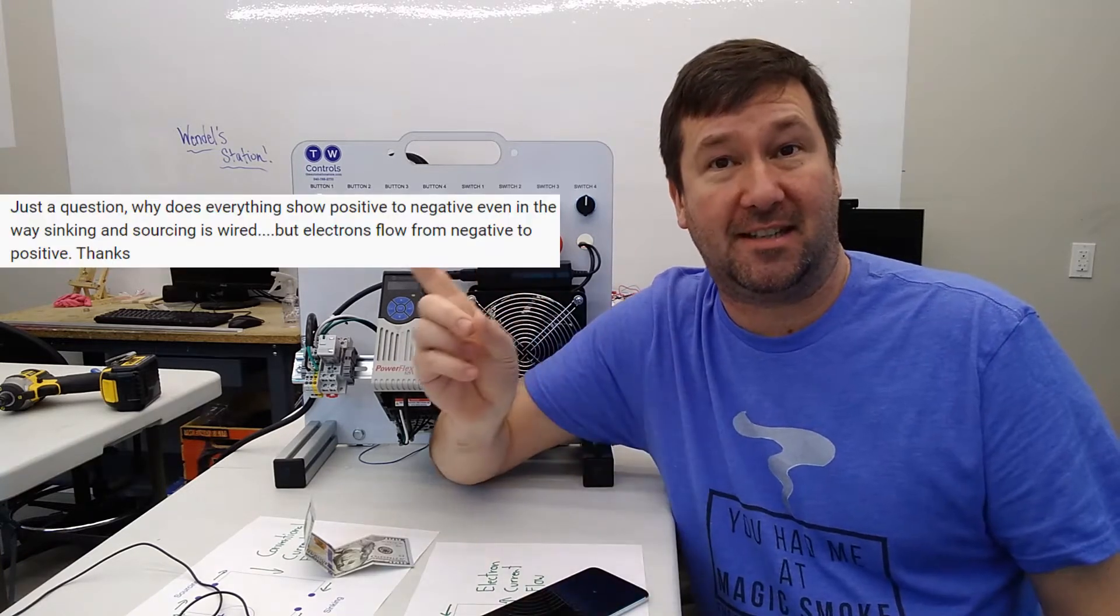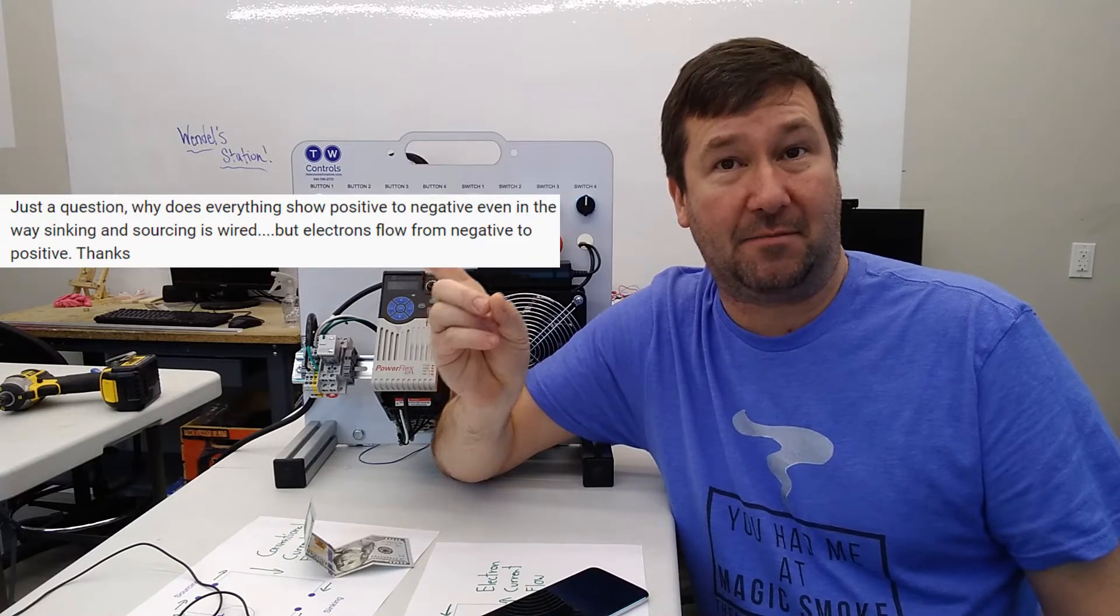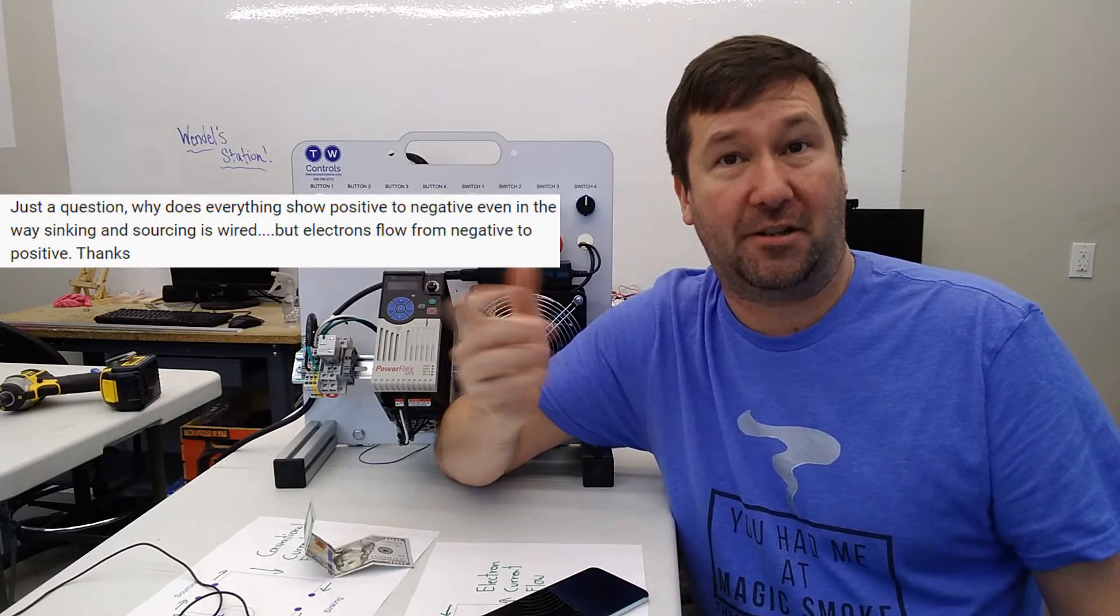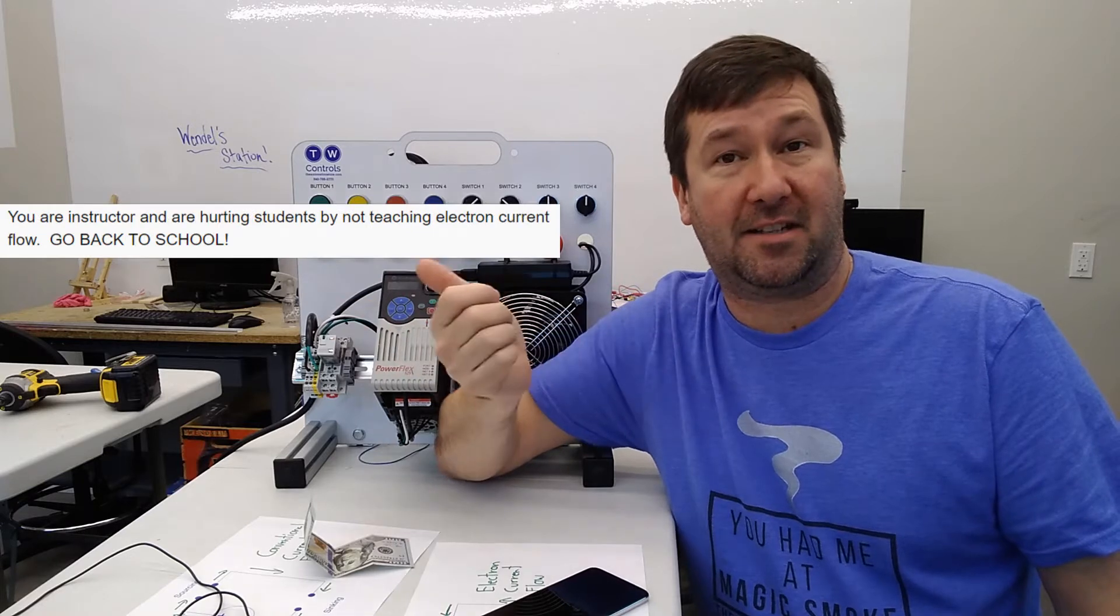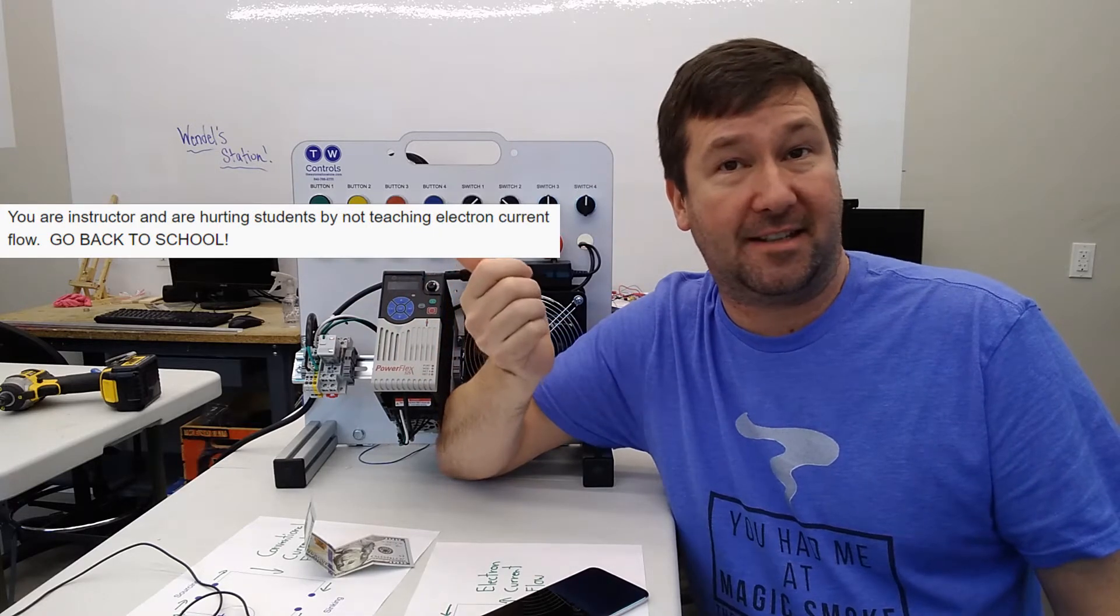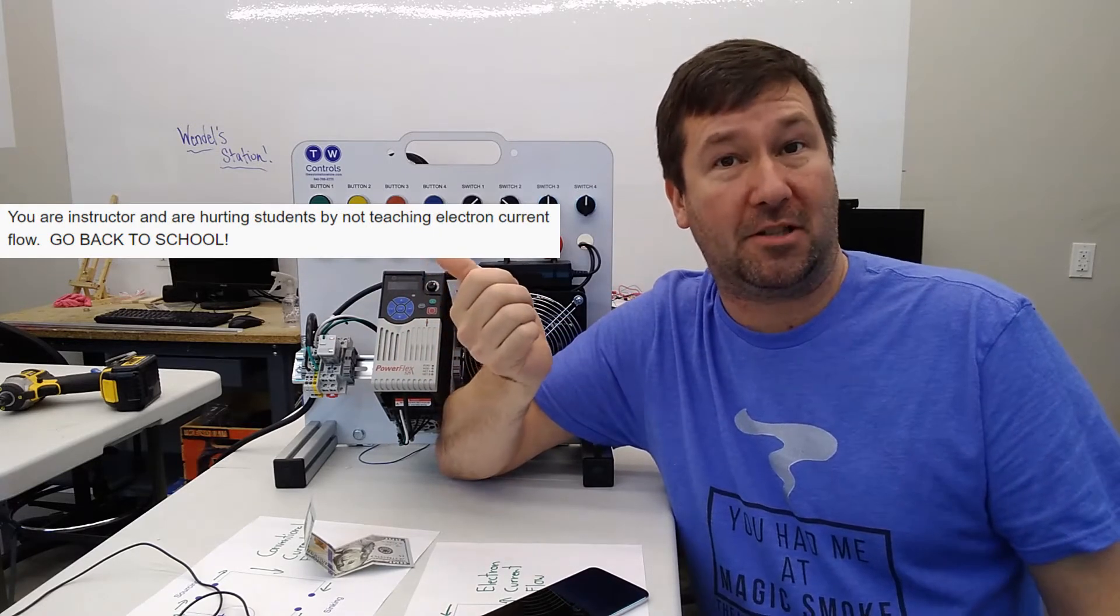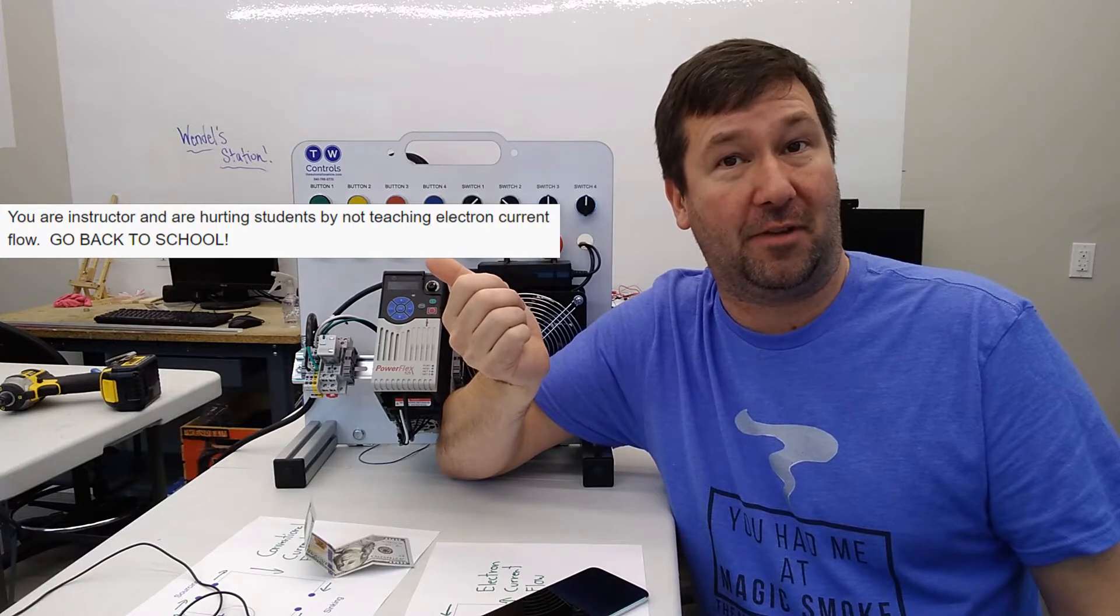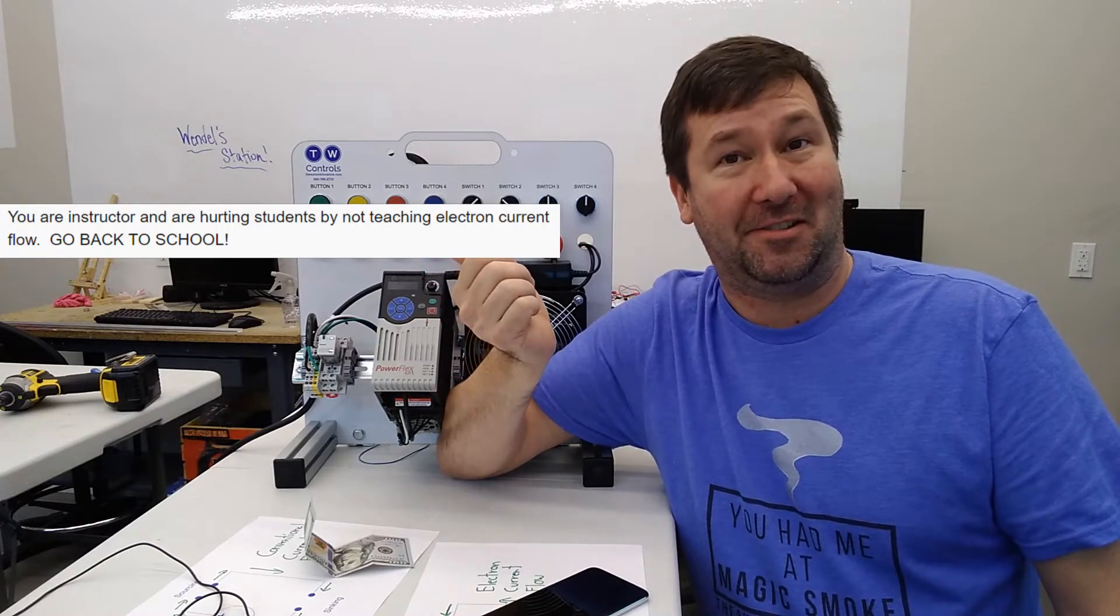Some commenters such as this guy asking why we show positive to negative current flow when it actually goes negative to positive. And others such as this guy who says as an instructor, I'm hurting students by not showing them electron current flow and tells me to go back to school.